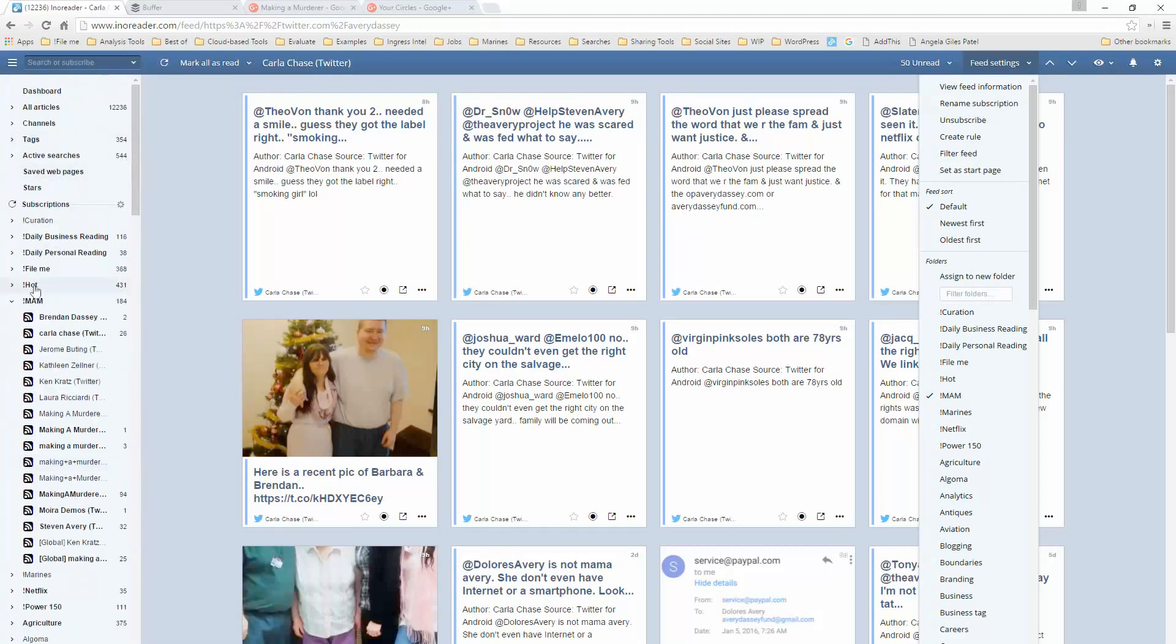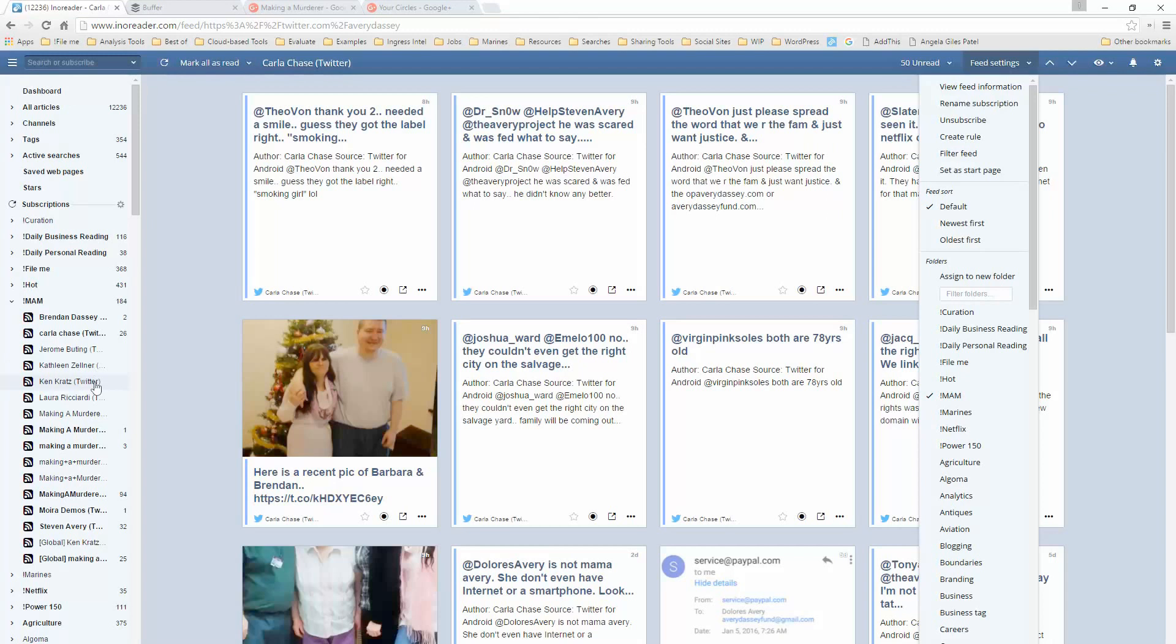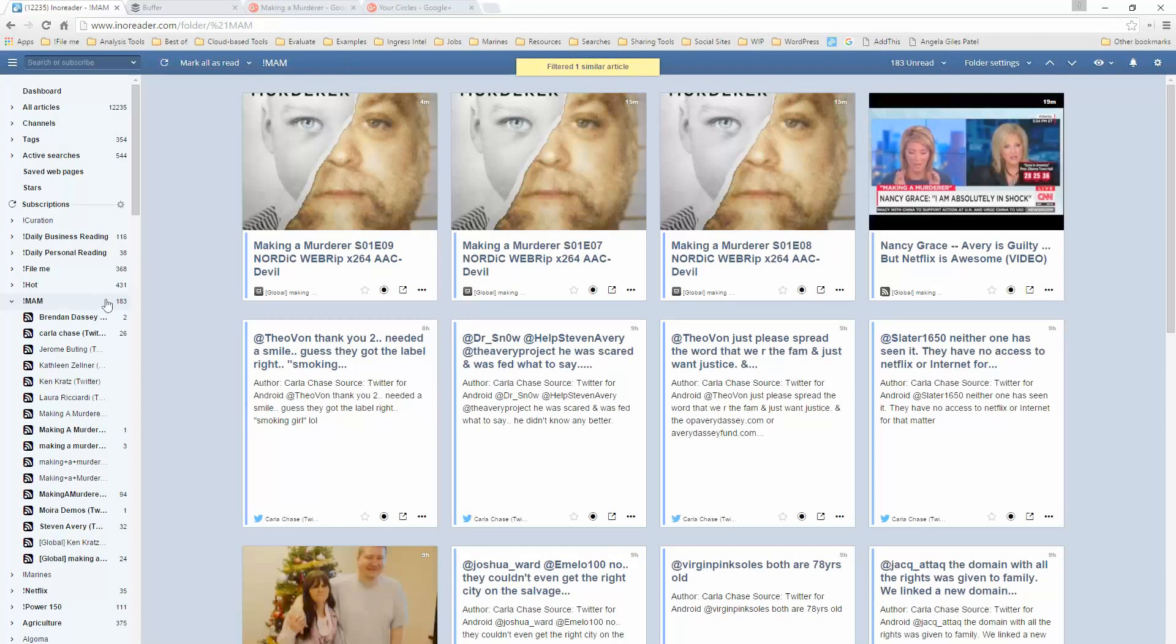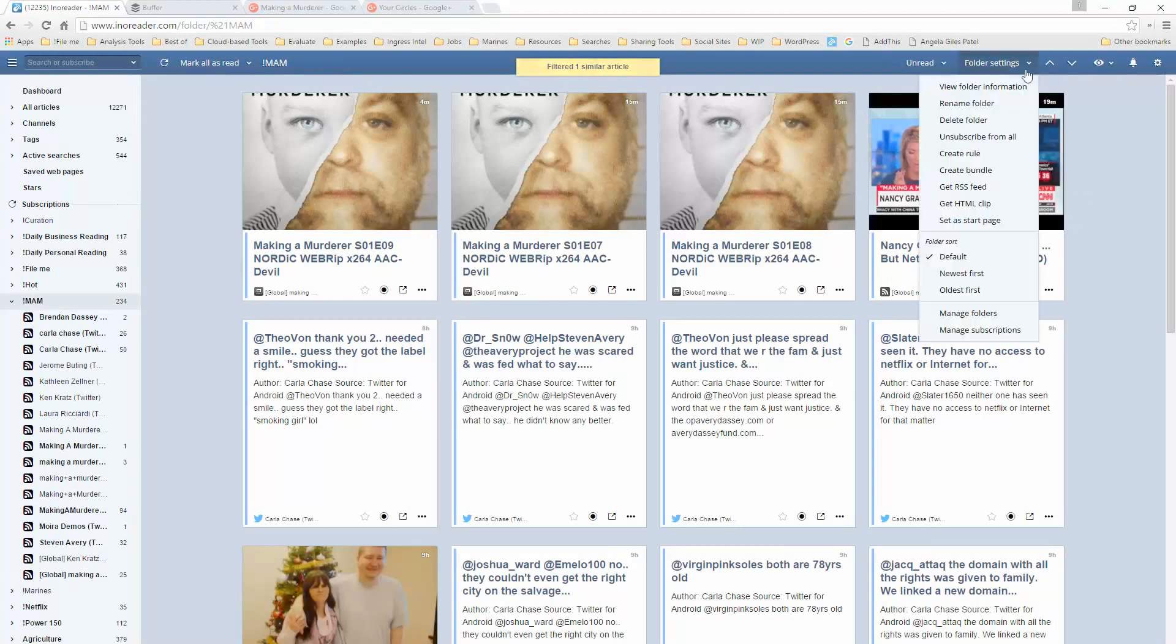I want to make sure that I have Carla Chase in the right folder here. So now I go back to this MAM folder, and I have, if you can see here, I don't know if I can expand this anymore or not, but I have the Brendan Dassey account, the Carla Chase account, Jerome Buting, Kathleen Zellner, Kent, who's the new defense attorney, Ken Kratz, who is the prosecutor, the filmmakers, a couple of different RSS feeds, Stephen Avery account himself. And then what I'm able to do with this is to put this all in a folder, and I can take a look at the folder settings and do all kinds of different things with this.